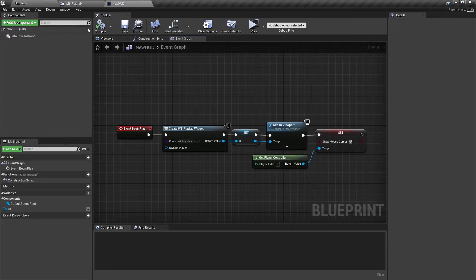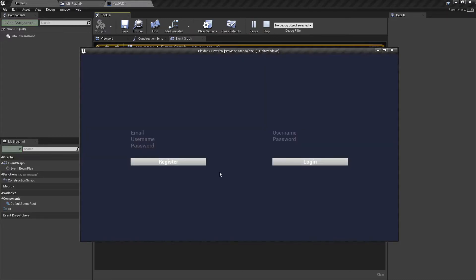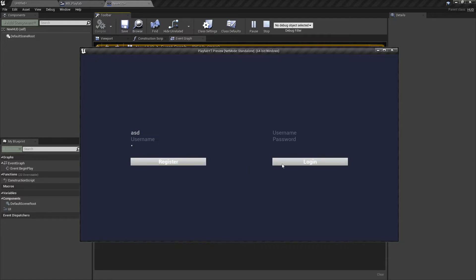If we now play, it looks like this. But nothing is working, so we'll start working now on its logic.